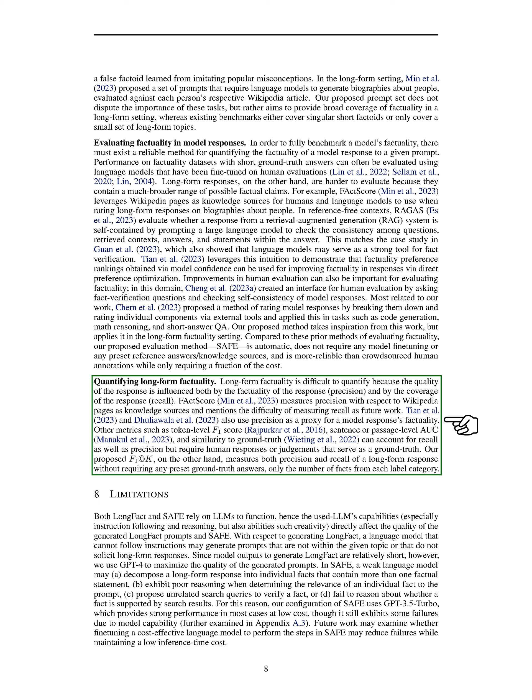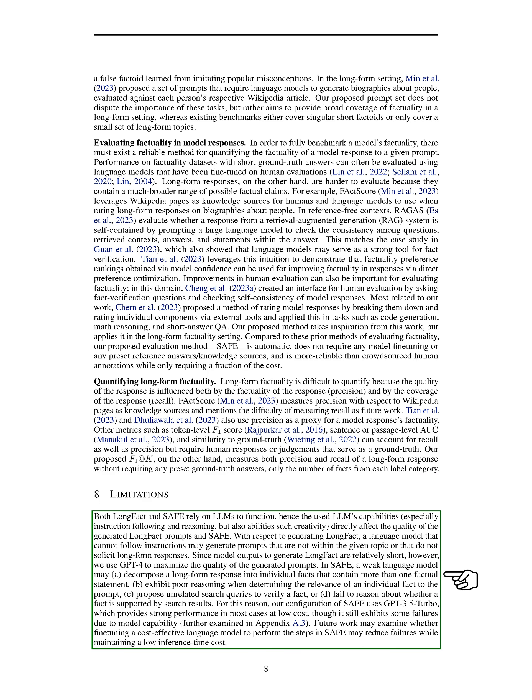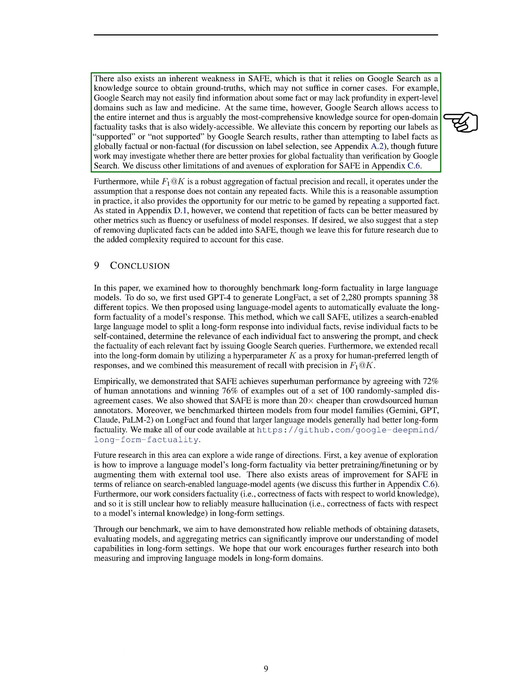Limitations. In this section, we rely on LLMs for both LongFact and SAFE. The capabilities of the LLM we use directly impact the quality of the prompts generated for LongFact and SAFE. If a language model struggles to follow instructions or reason effectively, it may lead to issues like off-topic prompts or poor reasoning in responses. To address these challenges, we utilize GPT-4 for LongFact to enhance the quality of prompts, even though the model outputs are relatively short. For SAFE, we opt for GPT-3.5 Turbo as it generally performs well at a low cost, despite occasional failures due to model limitations.